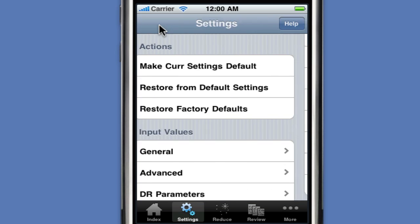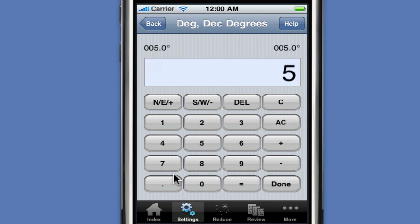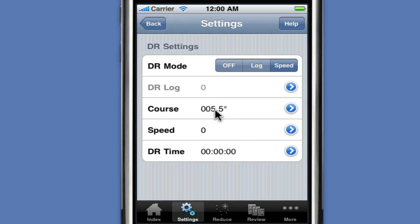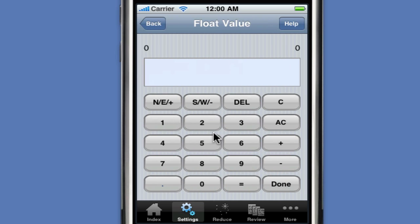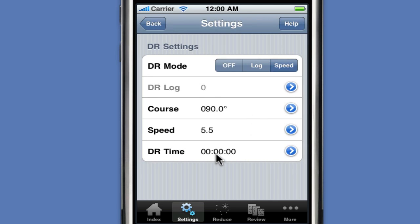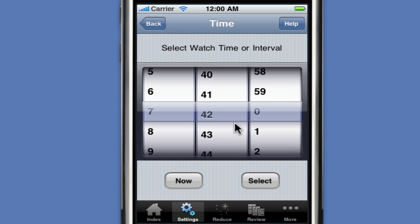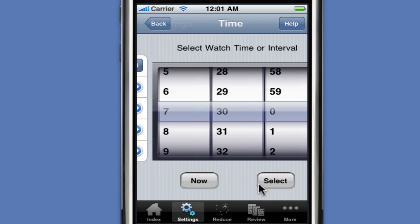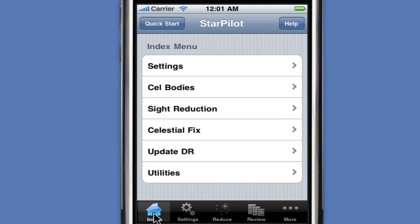We have a lower limb. While we're at it, we can go ahead and set the DR parameters as well. We're going to be running in speed mode. The vessel is running at 5.5 knots, following a course of 90 degrees. The DR time is 07:30. We enter that into the calculator, and we're done. To get back to our main index menu, we click on Index. Next we're going to do the sight reductions and enter the data.